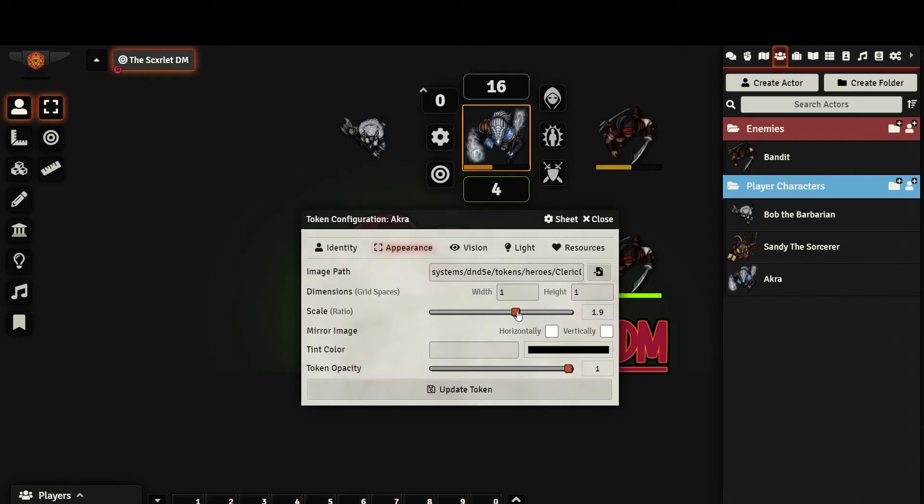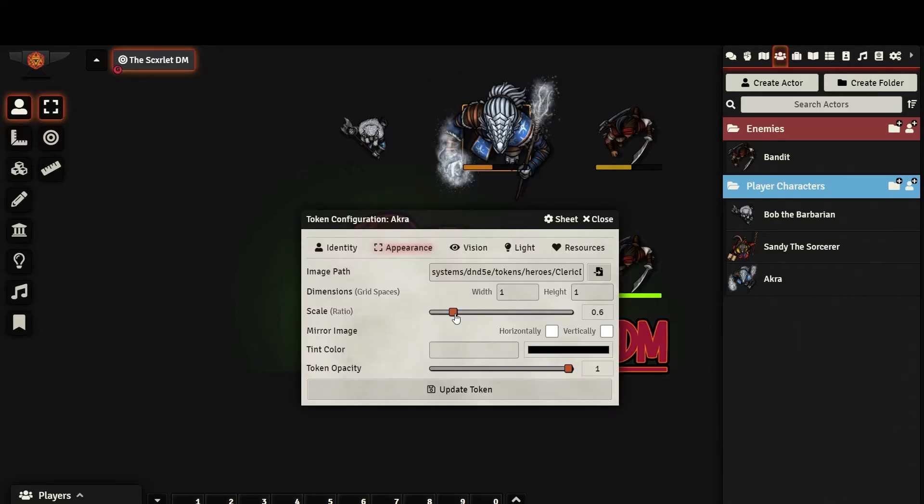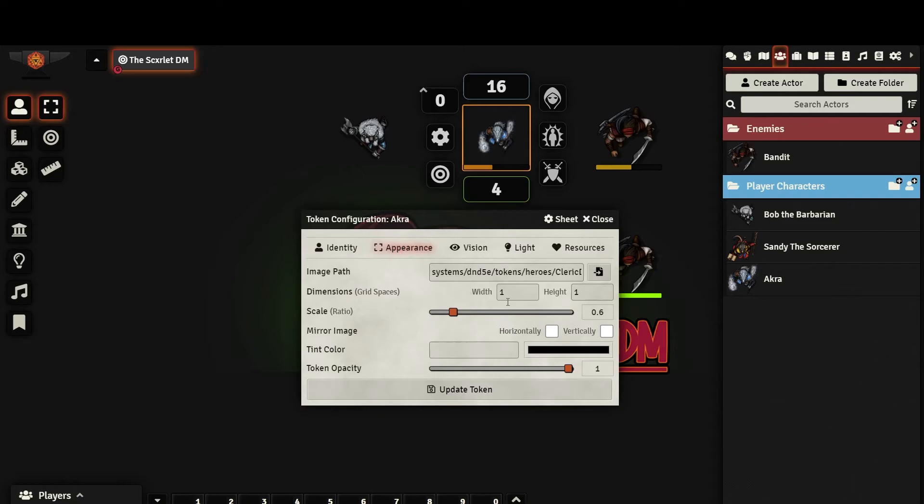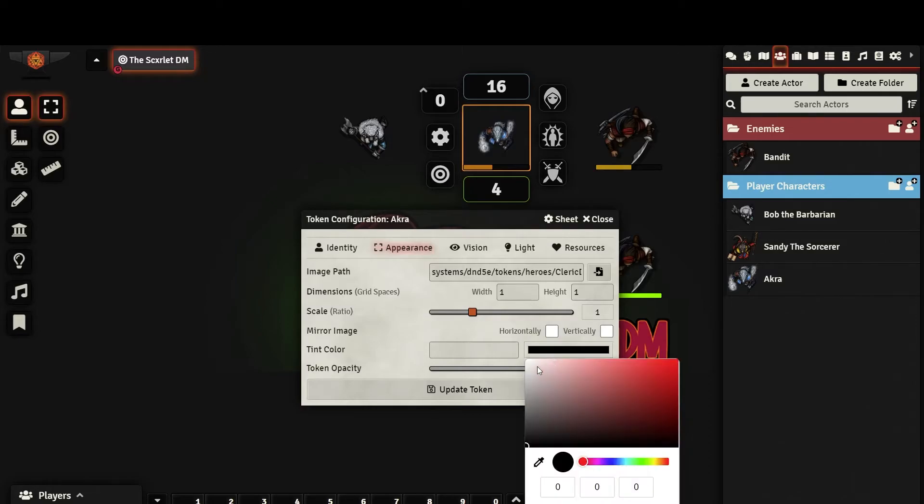The scale ratio will change the size of the token without changing the number of squares the token occupies. I like to use this to make a token appear larger or smaller without necessarily changing their creature size. You can also flip the image horizontally or vertically, select a color tint, and even change the token's opacity.